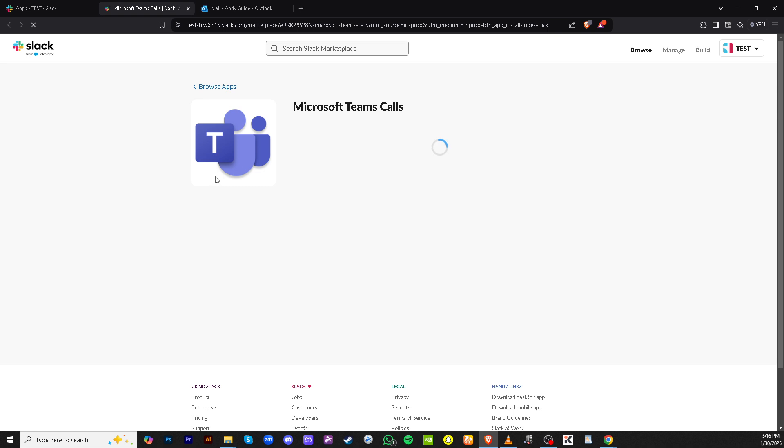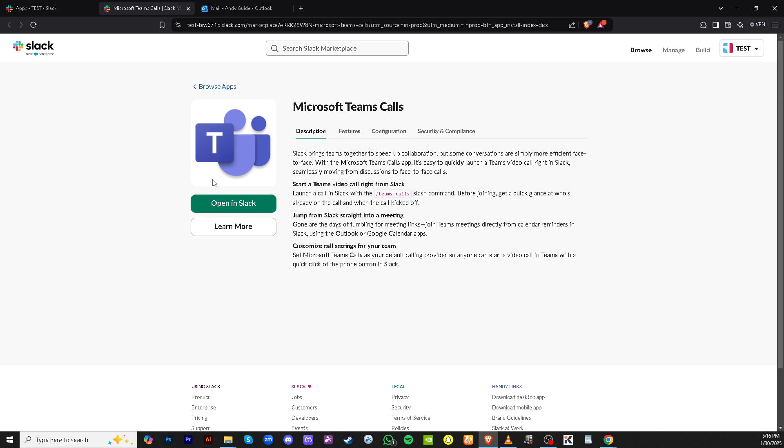Once you find Microsoft Teams in the list of results, click on it. This will open up the specific options and settings related to integrating Microsoft Teams with Slack.